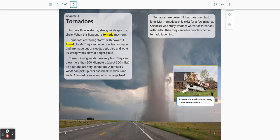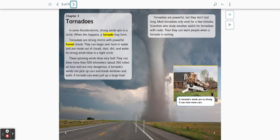Tornadoes are powerful, but they don't last long. Most tornadoes only exist for a few minutes. Scientists who study weather watch for tornadoes with radar. Then they can warn people when a tornado is coming. A tornado's winds are so strong, it can even move cars.